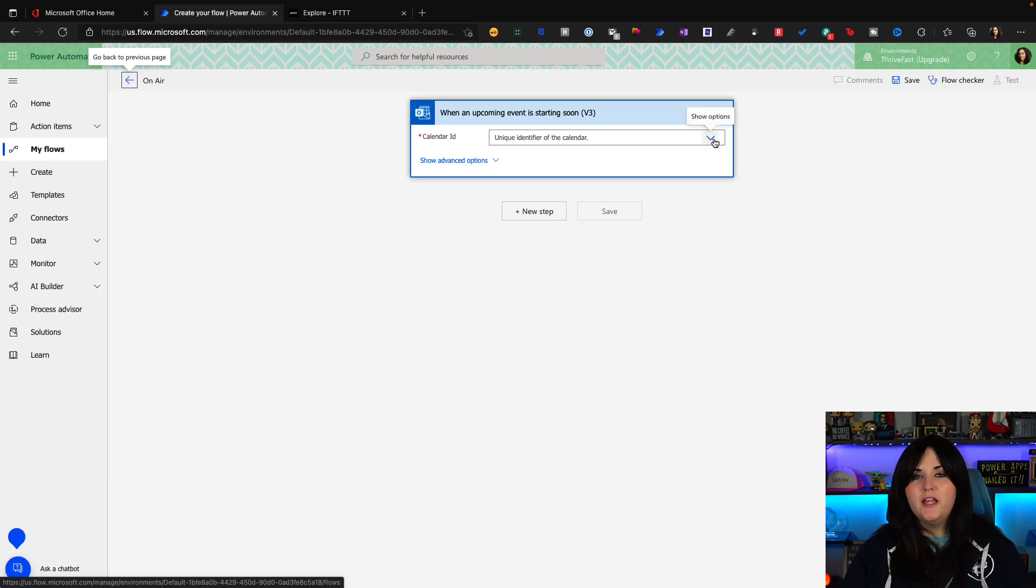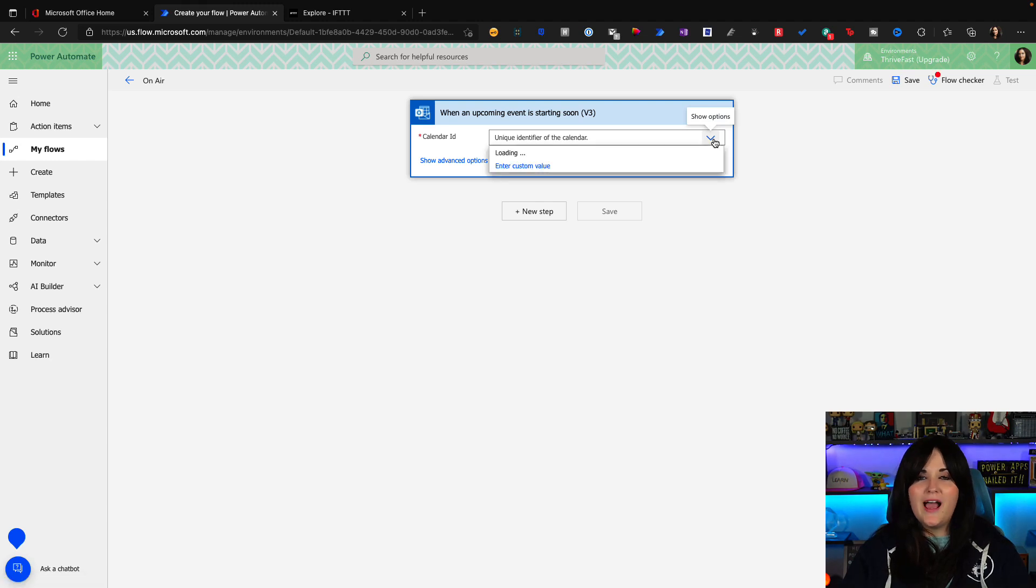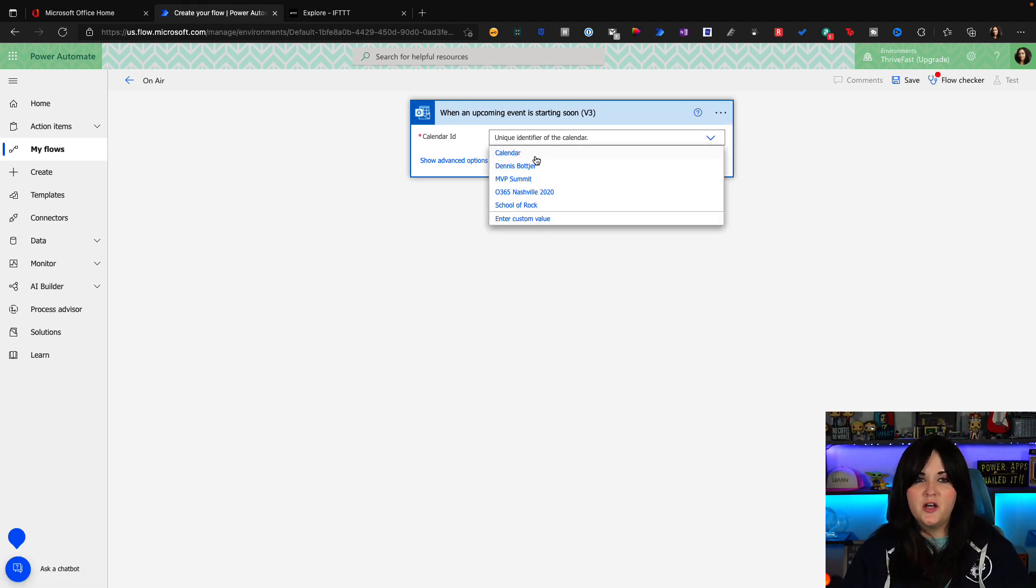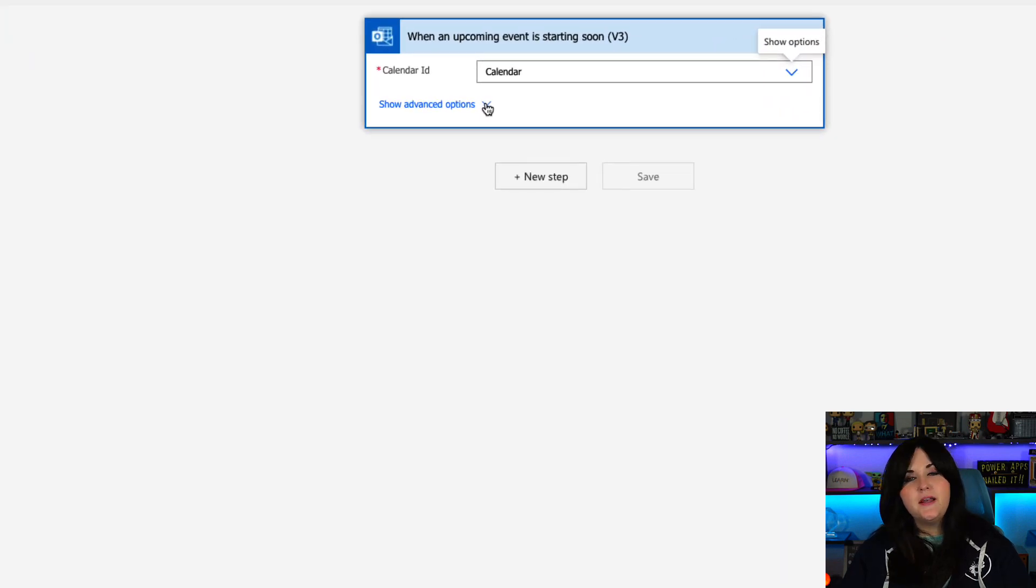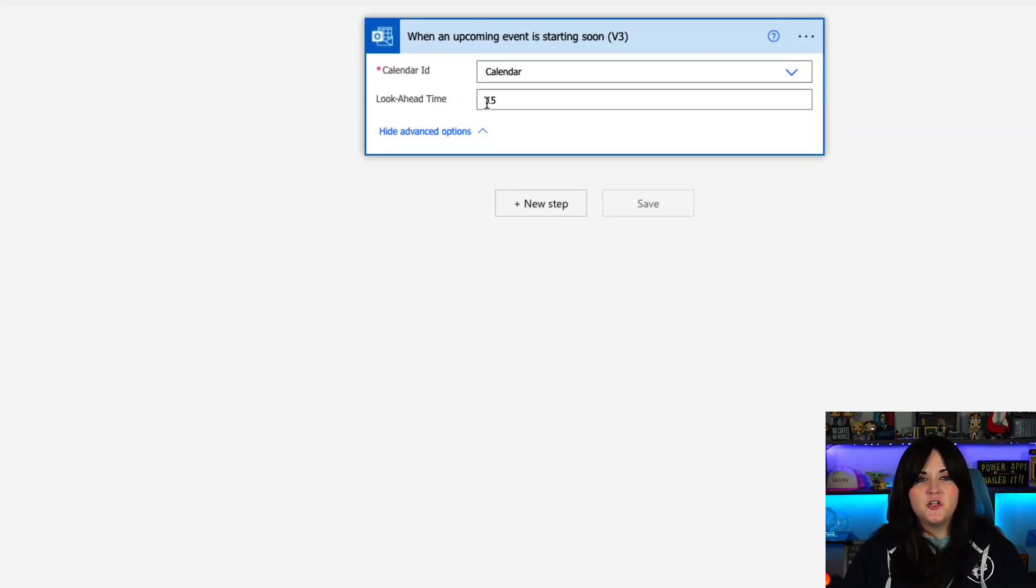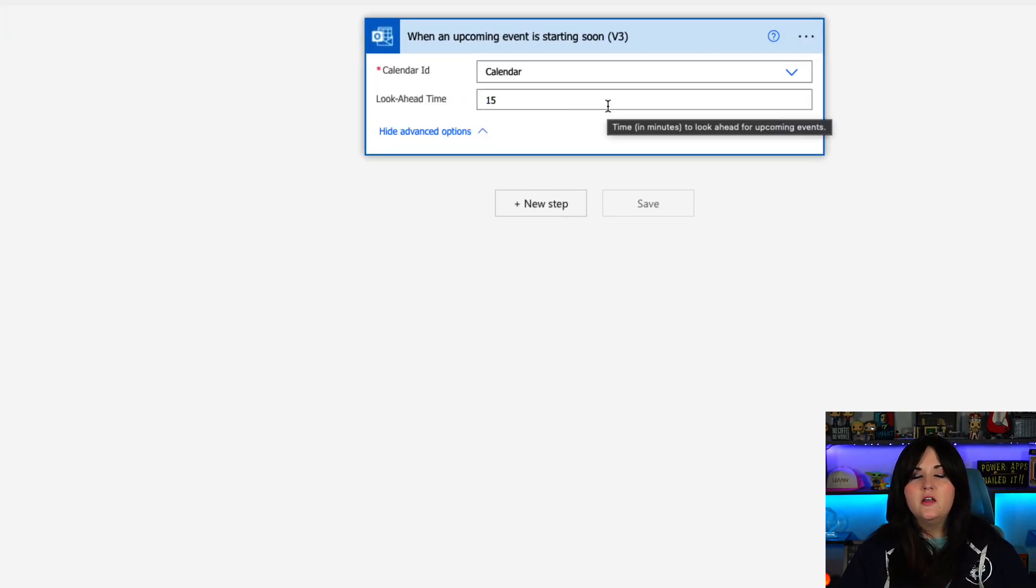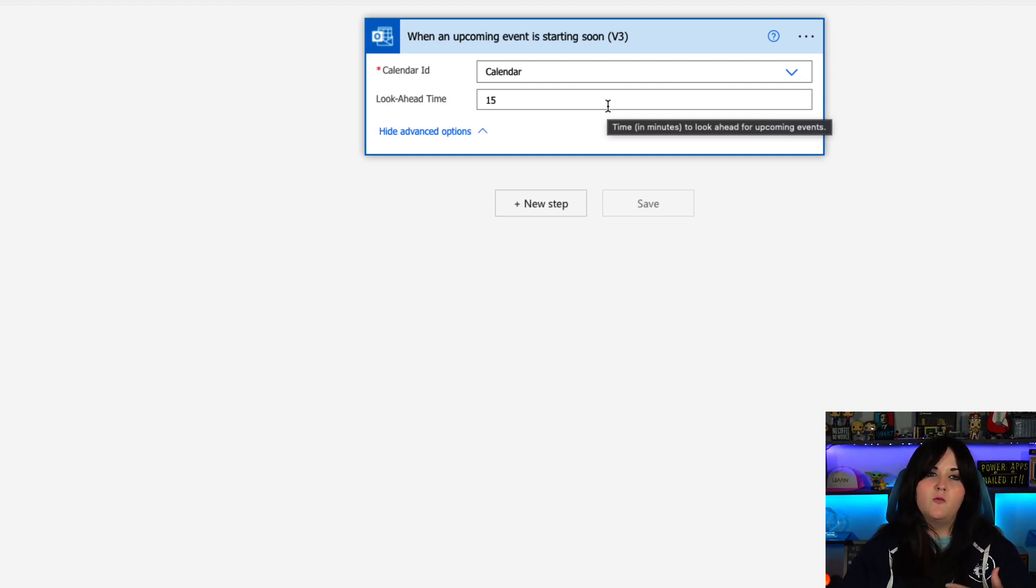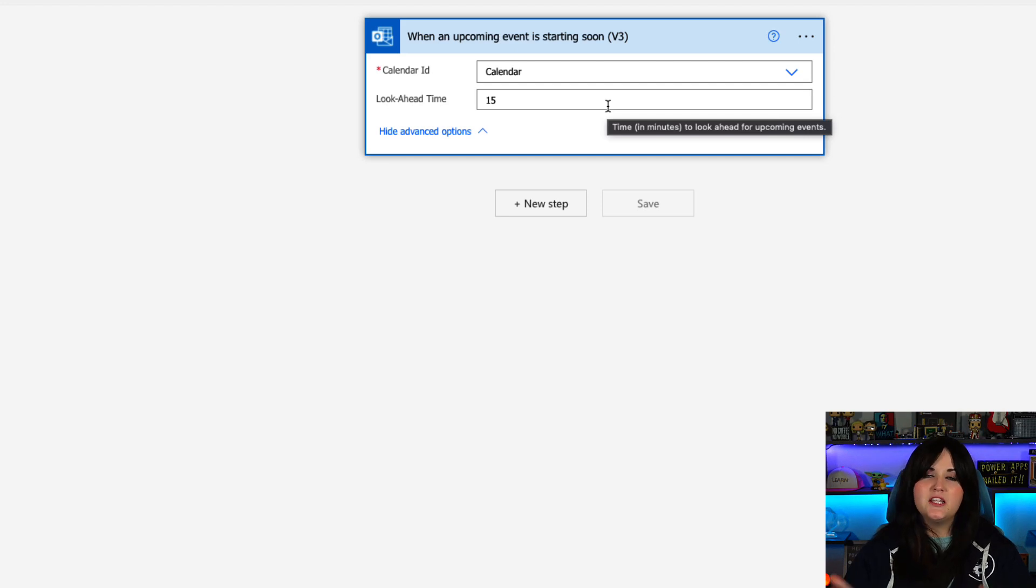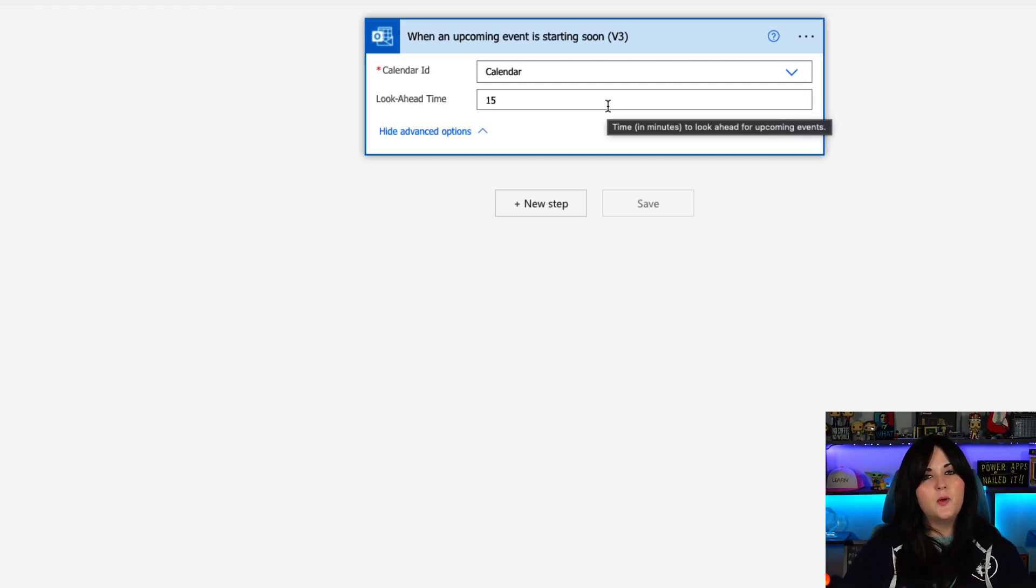So I'm going to do a search here in the choose your flows trigger for Outlook. And one of the triggers I will notice here is when an upcoming event is starting soon. So now if we click that, we can start configuring our flow. So we can point it to one of the calendars that we have that we want to trigger this off of, which is my default calendar here.